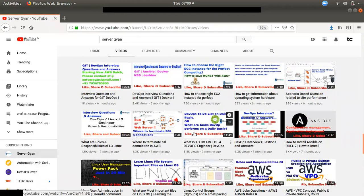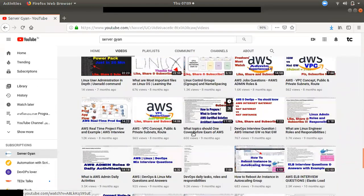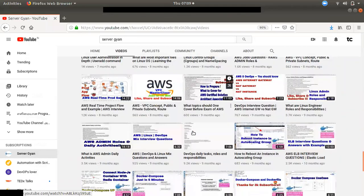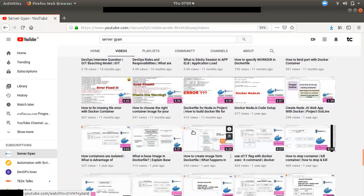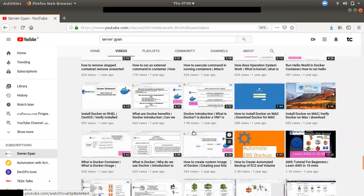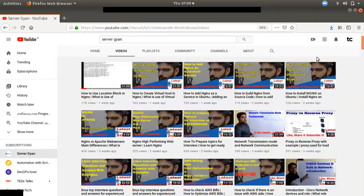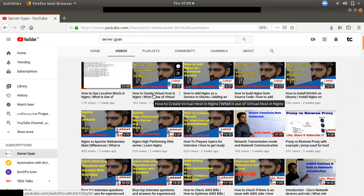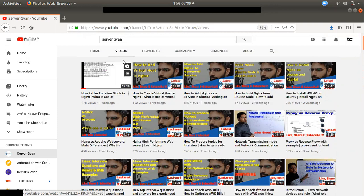We will discuss DevOps. In DevOps, there is a series covering Jenkins and Docker. You can also watch videos on Linux, including Linux commands, and the entire RHEL curriculum.